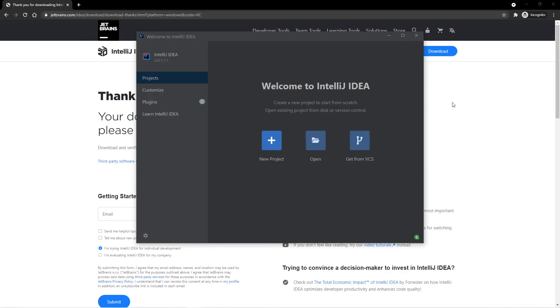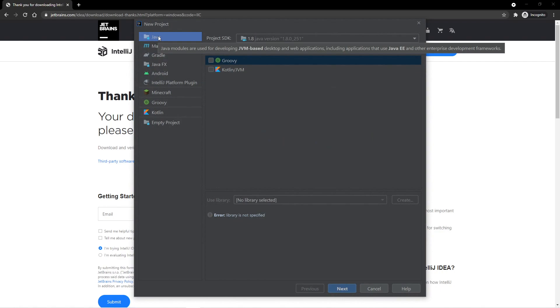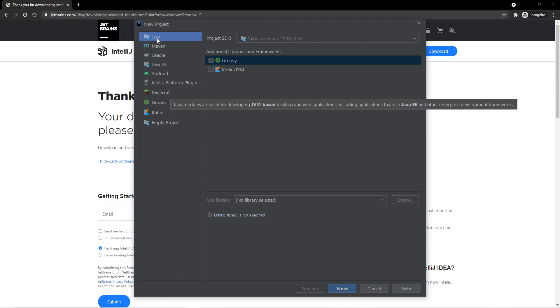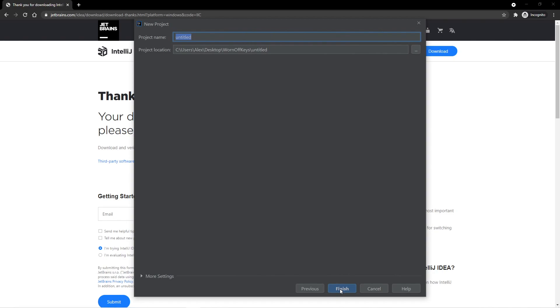You now see a page similar to this one. Go ahead and click on New Project. I have some extra plugins in here, such as this Minecraft, so you may not see that. That's fine. We're just going to keep it simple and select the Java project, and then click on Next. Next again.